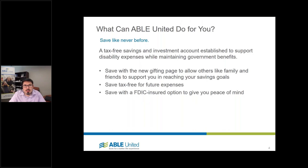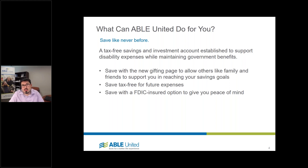What is an ABLE United account and what can it do for you? We have this tagline, Save Like Never Before. It's truly a new program and a new product specifically designed for individuals with disabilities. At a high level, it's a tax-advantaged, tax-free savings and investment account established to support disability-related expenses for individuals with disabilities, while allowing them to maintain eligibility for government benefits.